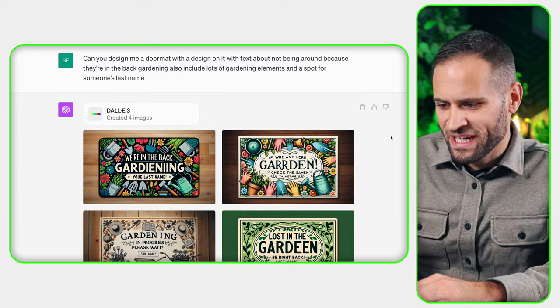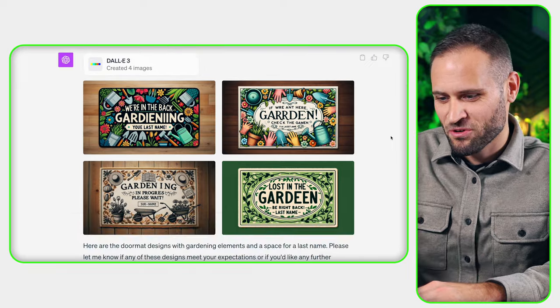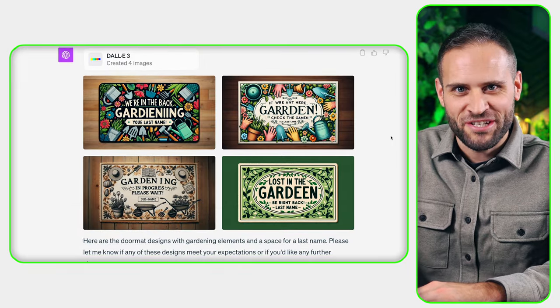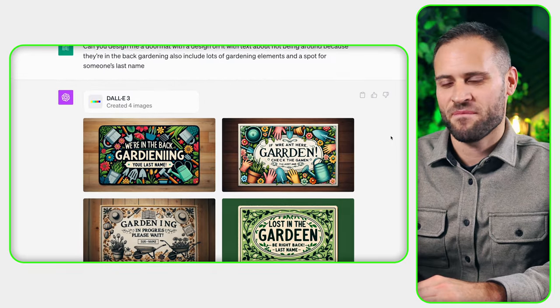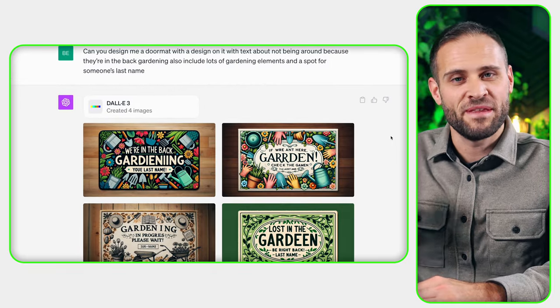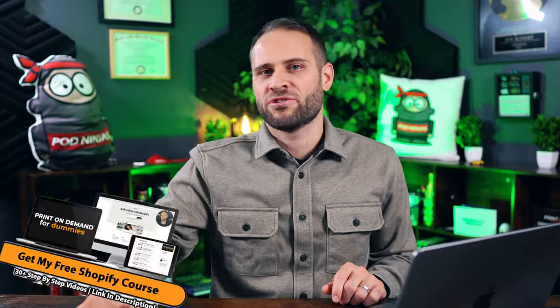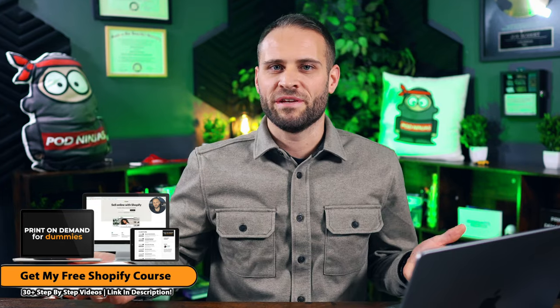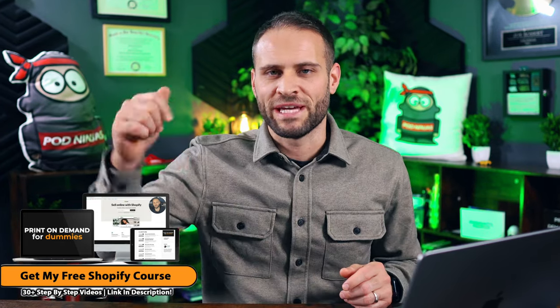What we're going to be doing is going through and having me show you the top five designs that AI made me this week. If you're just getting started with your print-on-demand store and you want help, make sure to check out my course. It's completely free, and there's a link down in the description.